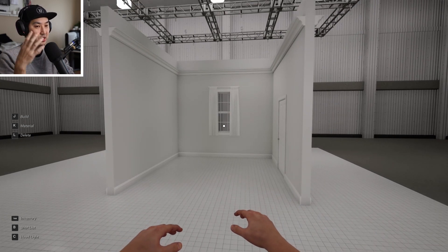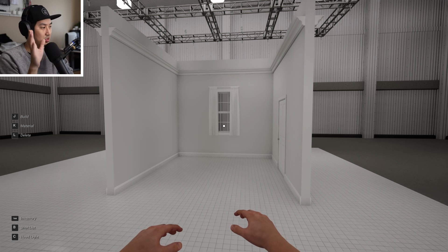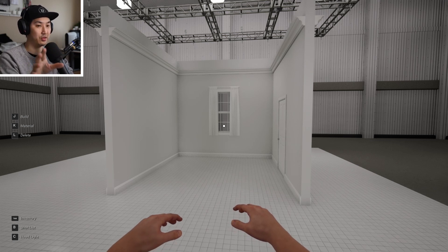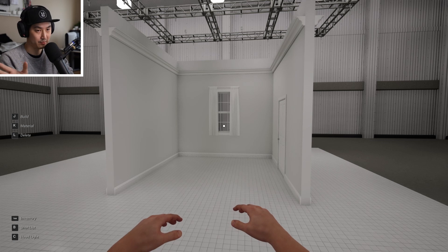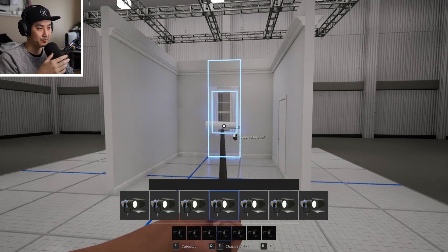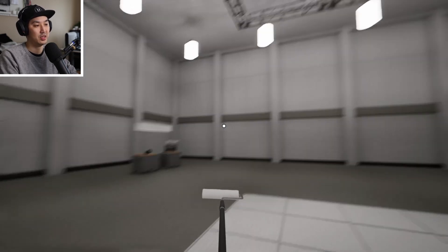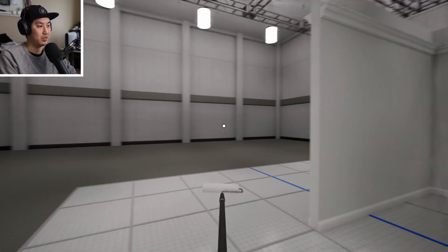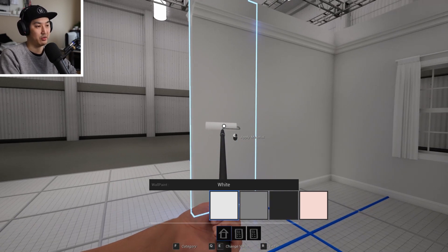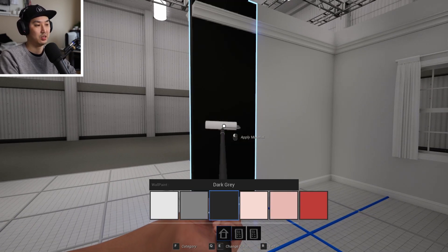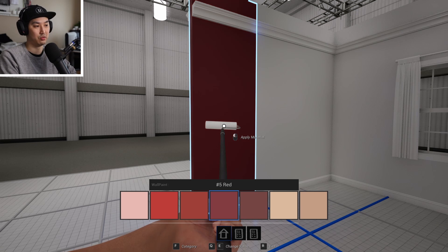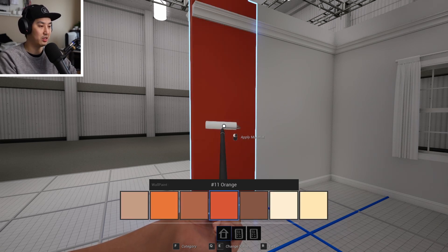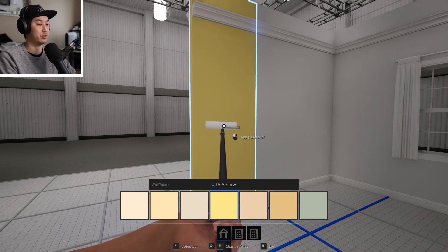So the next thing we want to look at after the build tool, we want to look at the material tool, the paint tool. The names are still work in progress. Let's hit K and there's going to be some loading and we get this paint roller tool here. If we point at a wall, we will get wall materials and we can use E and Q again to start cycling through these different colors.